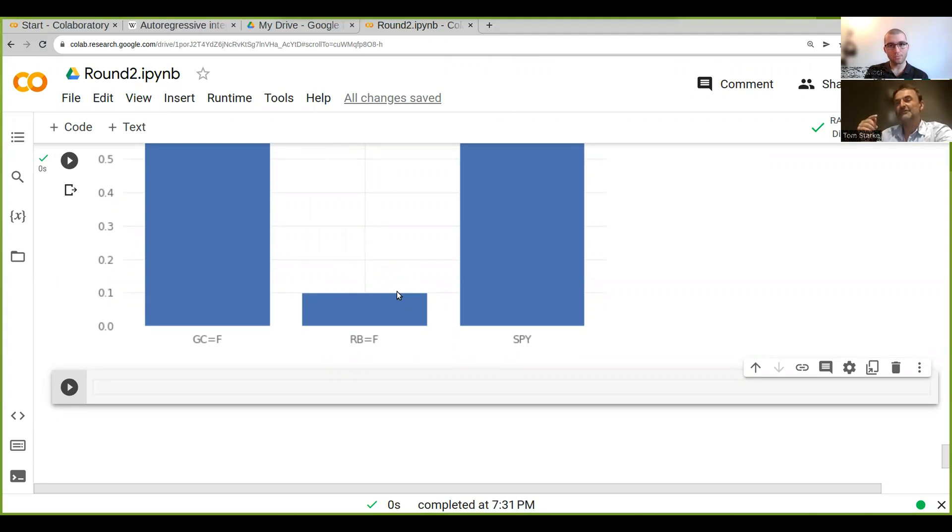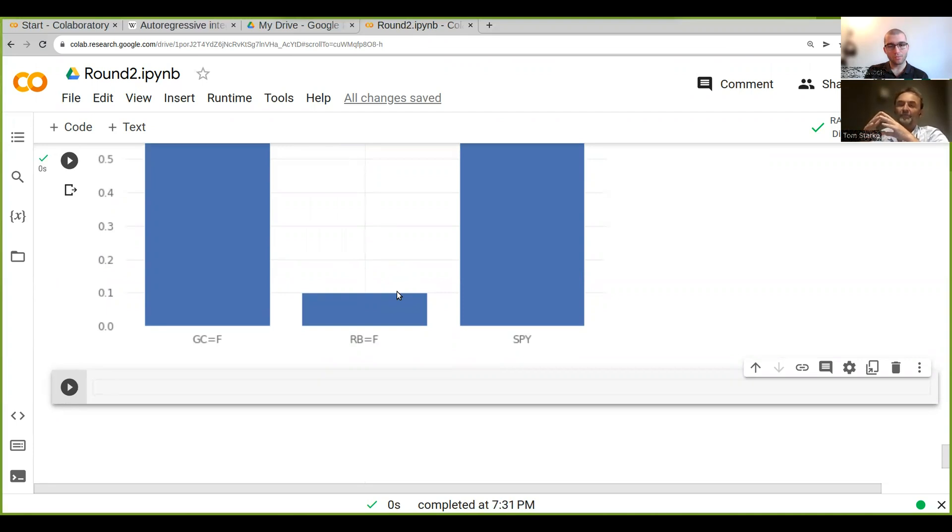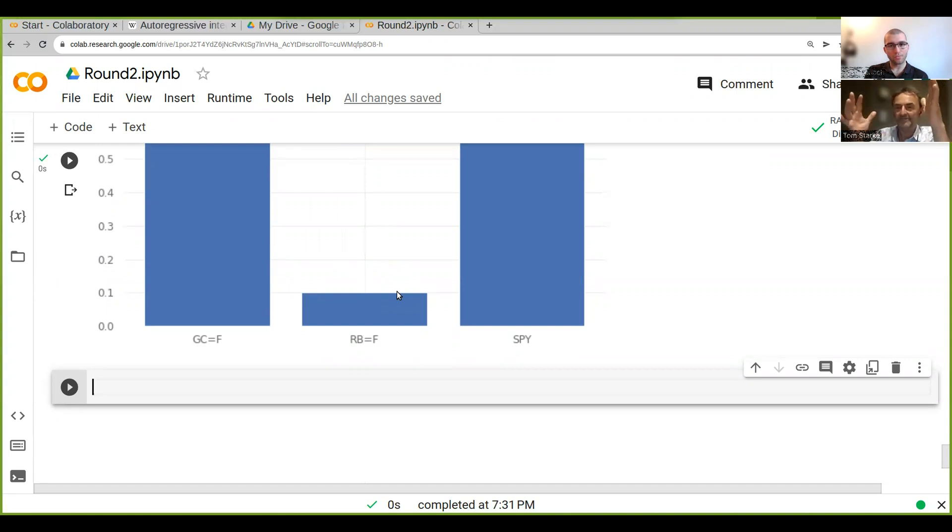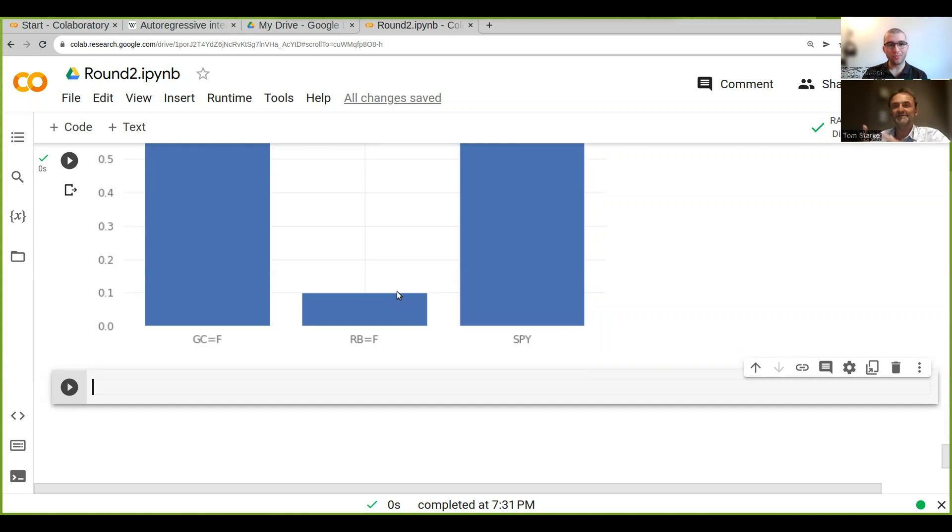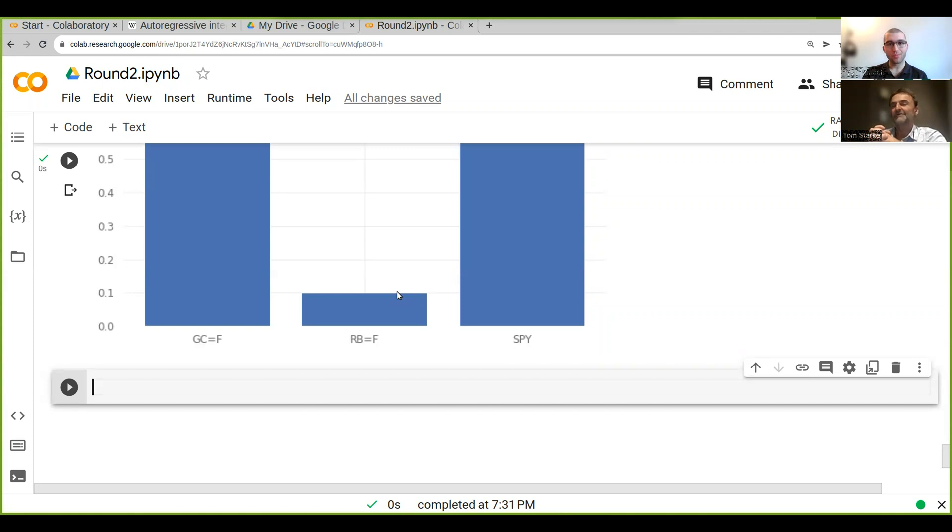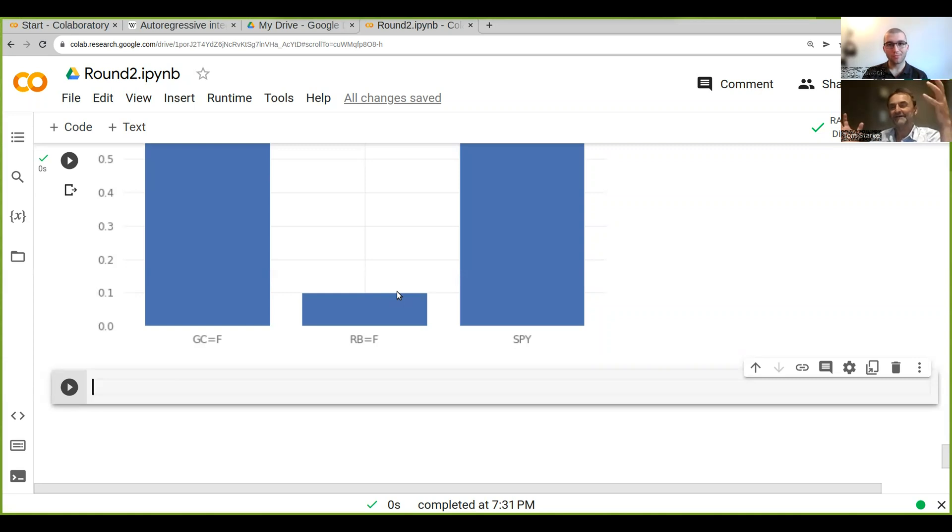What you can also do is put in constraints. One constraint is that you want the overall weights to be one because you want to allocate 100% of your capital. This is multi-dimensional optimization—we've got three dimensions, our three weights. When you do portfolio optimization in finance, you often have a hundred or several hundred assets, so you optimize in several hundred dimensions.